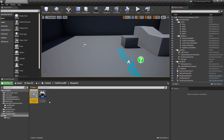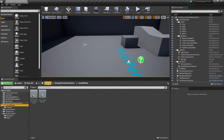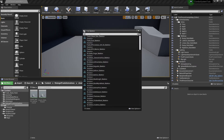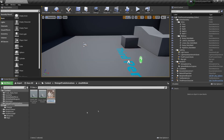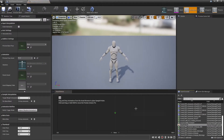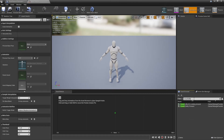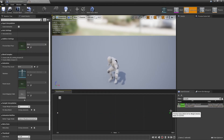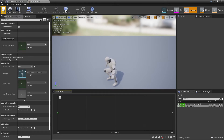Next we'll add stealth mode, which will only be allowed when the weapon is unsheathed. Create a new animation blend space, assign the correct skeleton, and name it 'Stealth Mode'. Add the crouch idle and crouch walk forward animations to the blend space.